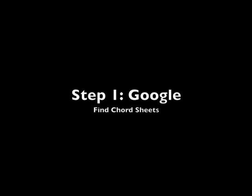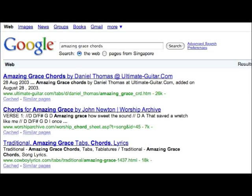Let's go to Google and search for Amazing Grace. We will use Amazing Grace for this tutorial.